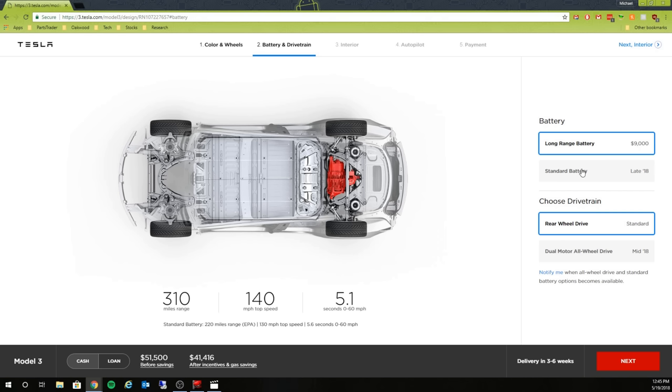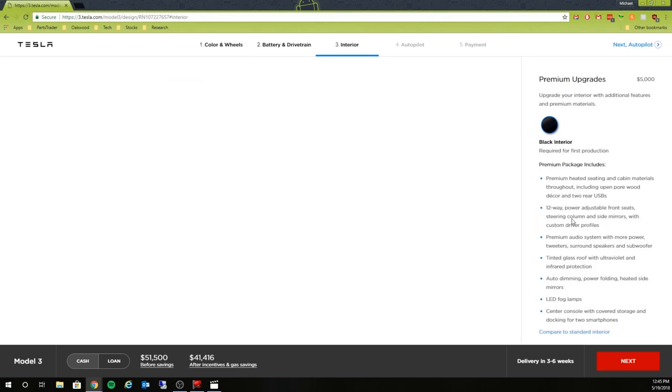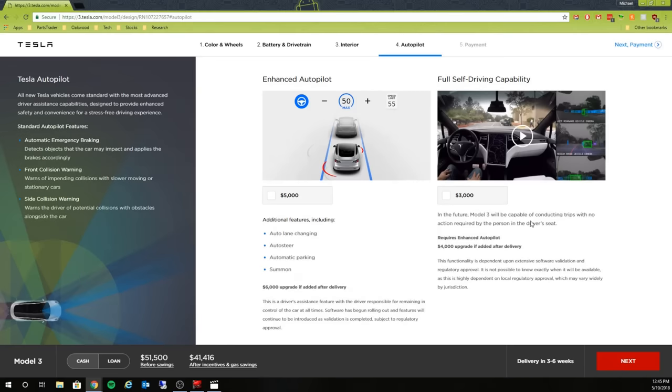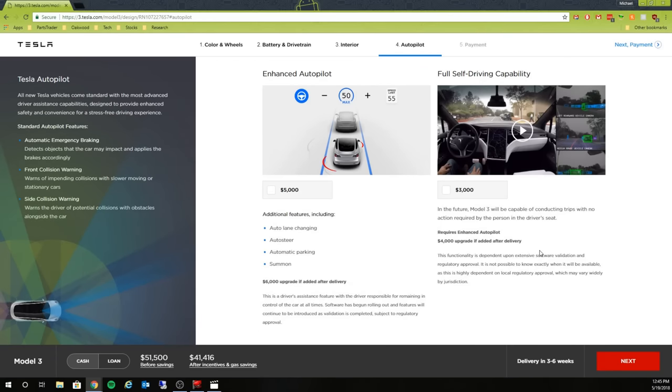After the update, more than likely it's just going to be long range that's available. The standard battery, according to the last financial earnings call, that's not going to be available until the end of 2018. And then the drivetrain, this is probably going to be updated after the configuration so I'll be able to select this for the dual motor all-wheel drive.